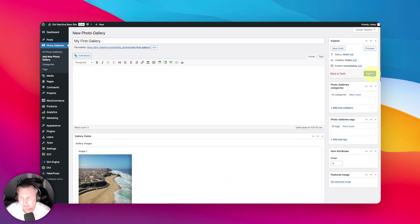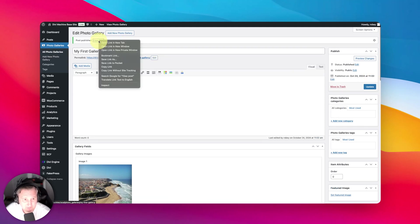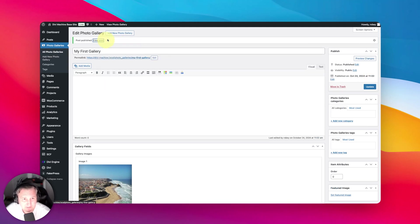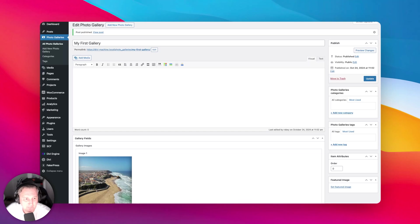I can go ahead and publish this gallery for the custom post type. And then when I go to the front end, what does that look like? Terrible. Nothing. Why? Because we don't have a template created for this post type.